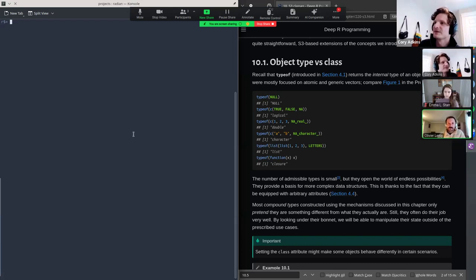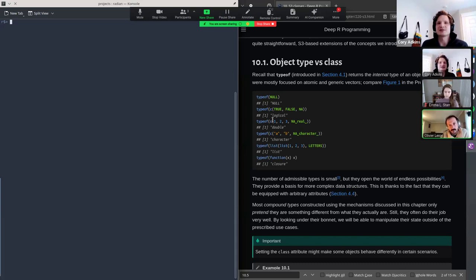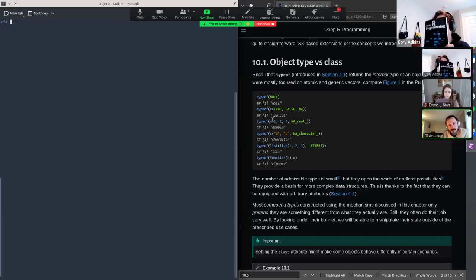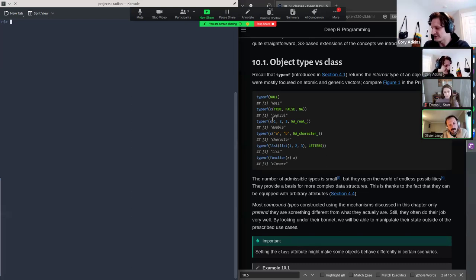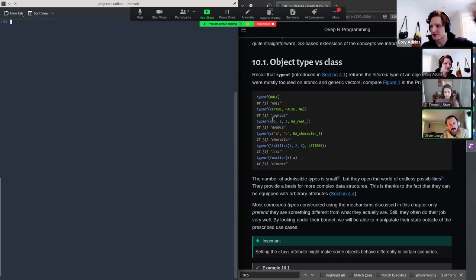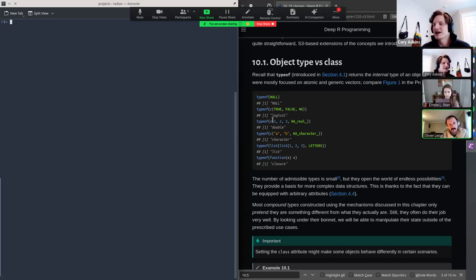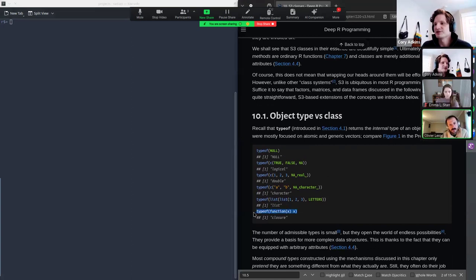This section is about the distinction between types and classes. Classes are kind of built out of types — there are very few basic types, like atomic vectors, and classes are compound types constructed from those simpler types. If you use typeof() on even complicated objects, you'll see a basic type — for example, typeof() on a function returns 'closure'.